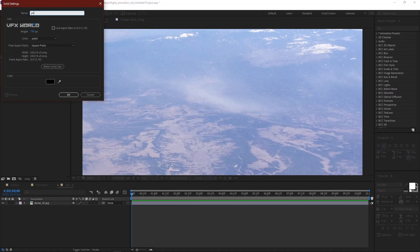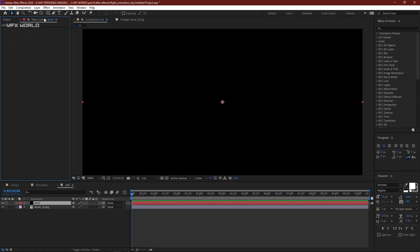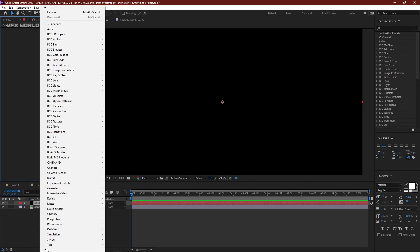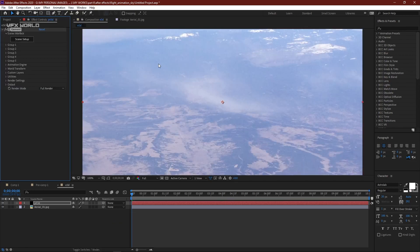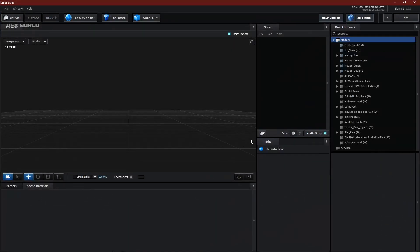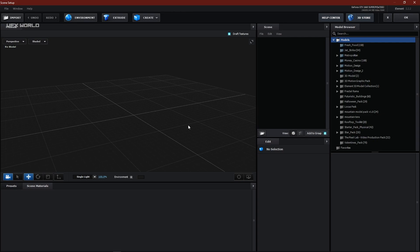Take a new solid and name it 'jet 3d'. After that, right-click and go down to find Video Copilot, then press Element. After applying Element, jump into Scene Setup, which is Element's built-in setup.